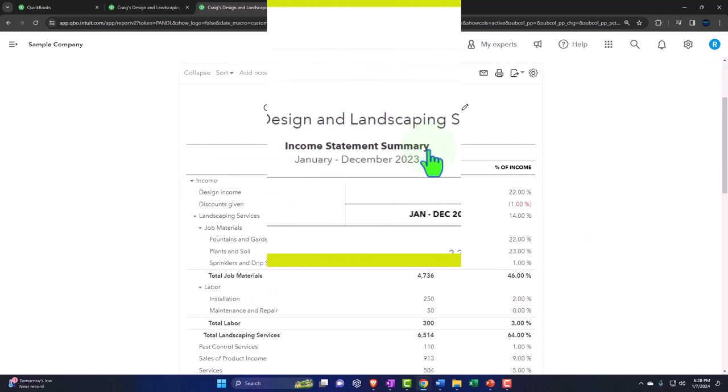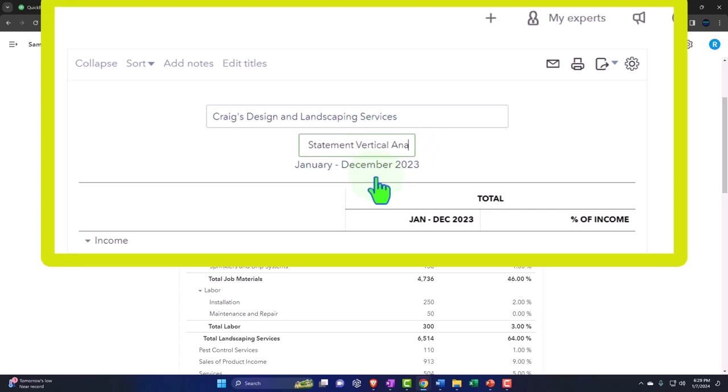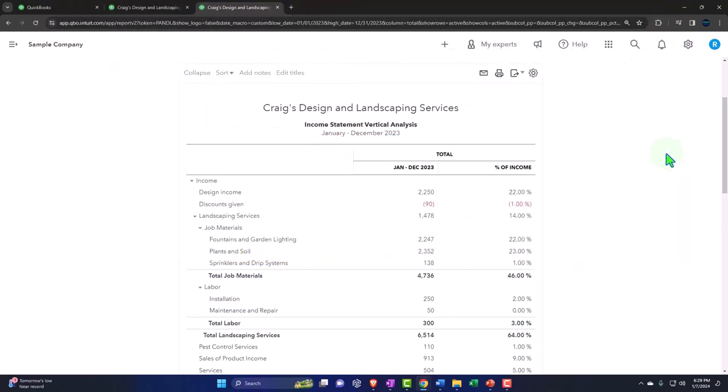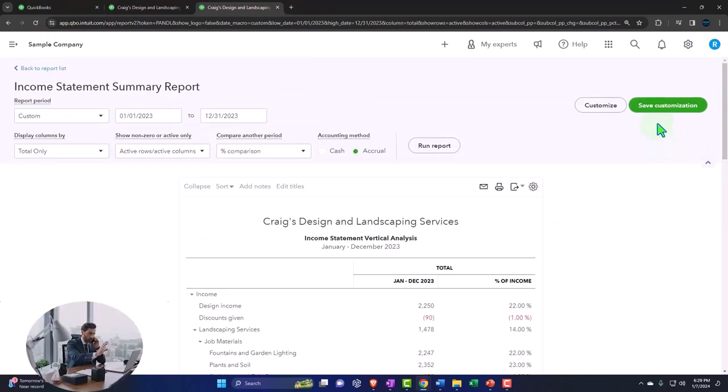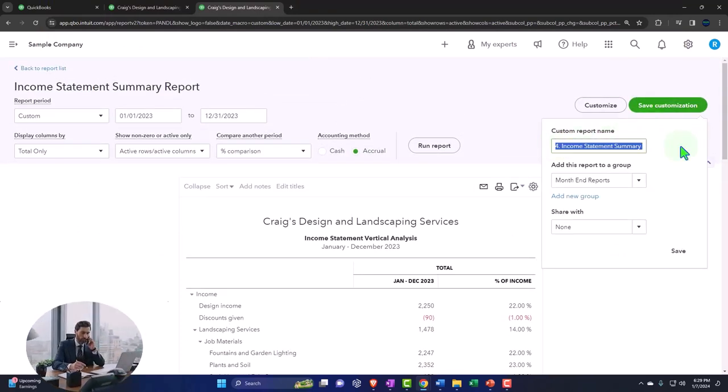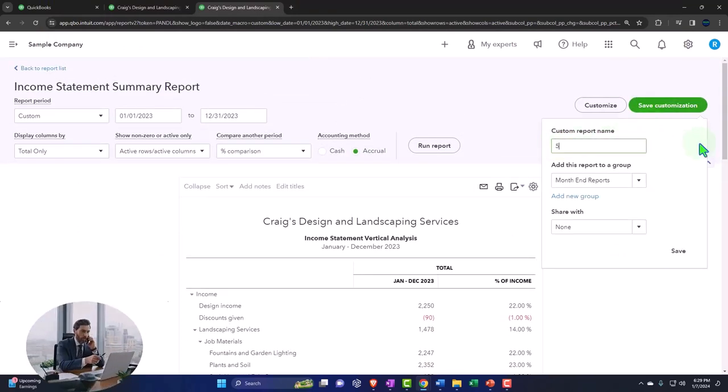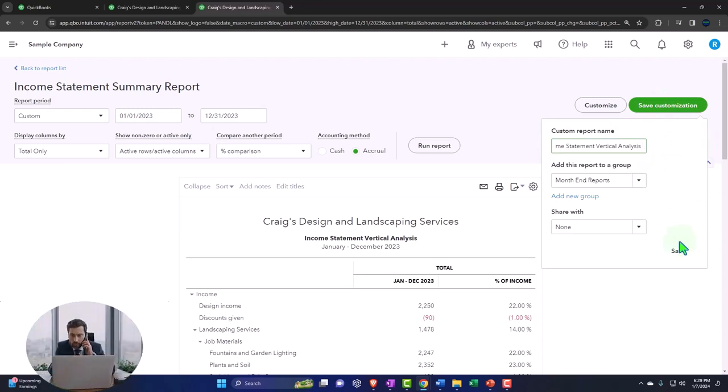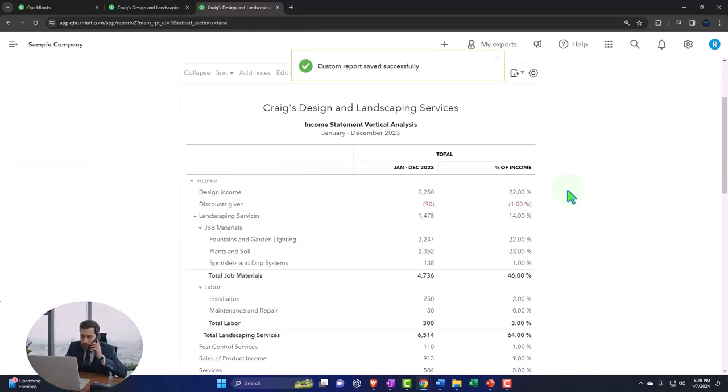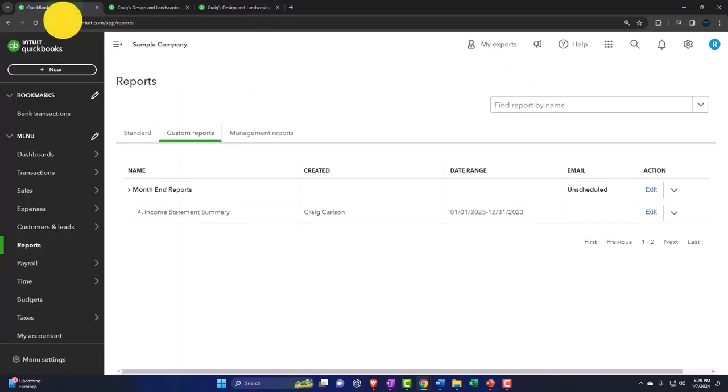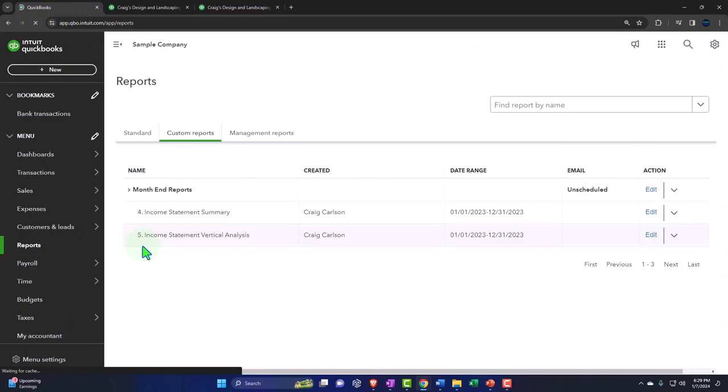Usually you want the percent of income, and so we're going to say run that one. And then once again, I'll change the name here. So instead of an income statement summary, I'm going to call it income statement vertical analysis, vertical analysis. And this is going to be number five, I think. So let's save that one. Save customization. Number five, vertical analysis. Save it. Let's check it to make sure it pulled over. First tab, refreshing the page, and that one pulled in.